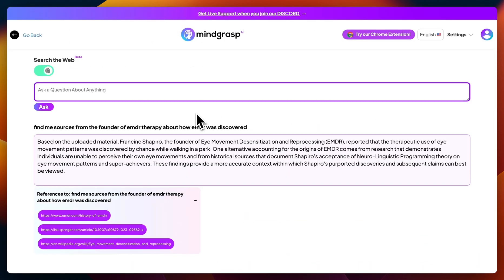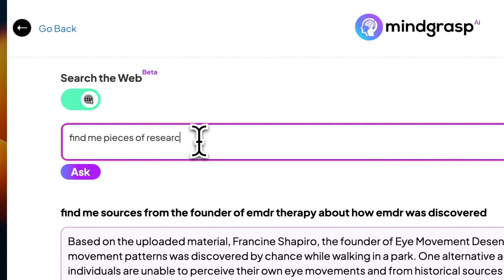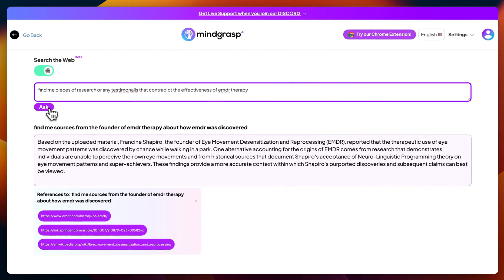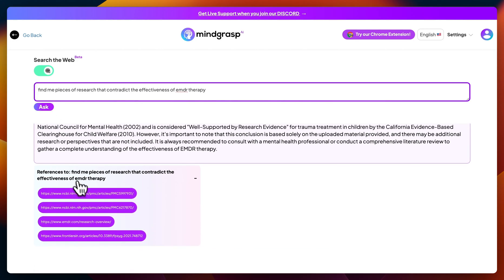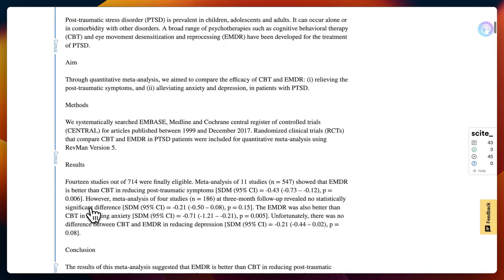The great thing about this AI assistant is that it really is tailored to your specific research needs. For example, I'm going to ask it to find me pieces of research or any testimonials that contradict the effectiveness of EMDR therapy. It gave me some more research that contradicts the effectiveness of EMDR, and again I can click on these links to take a closer look.